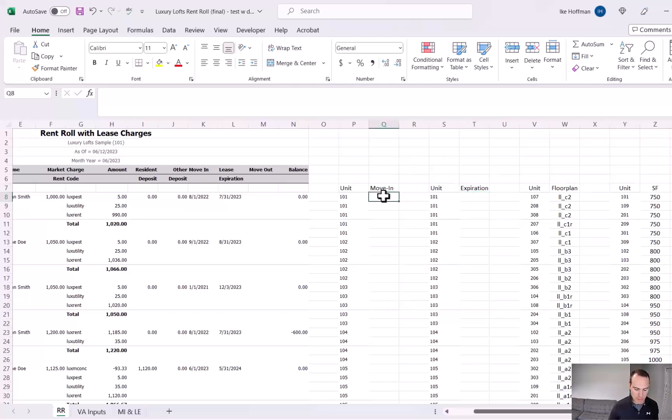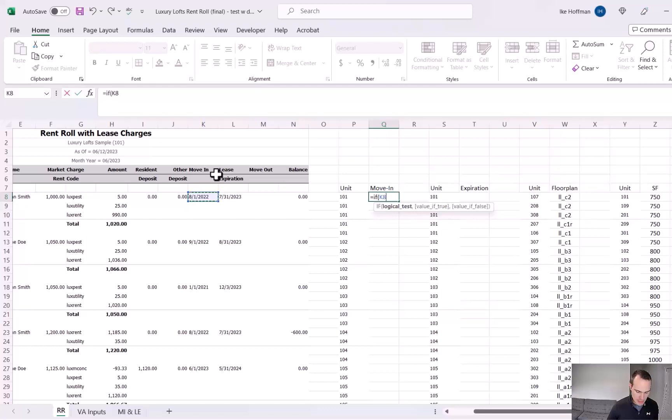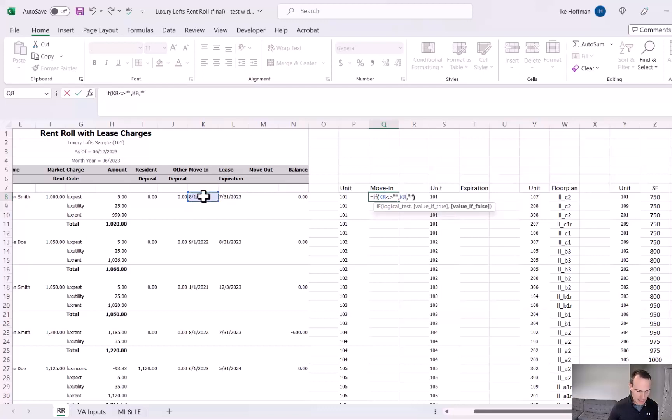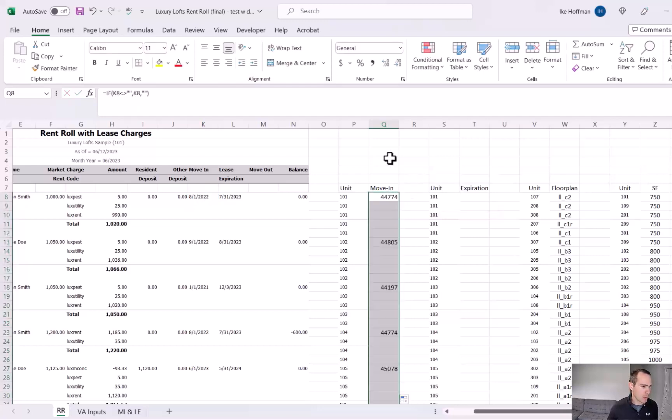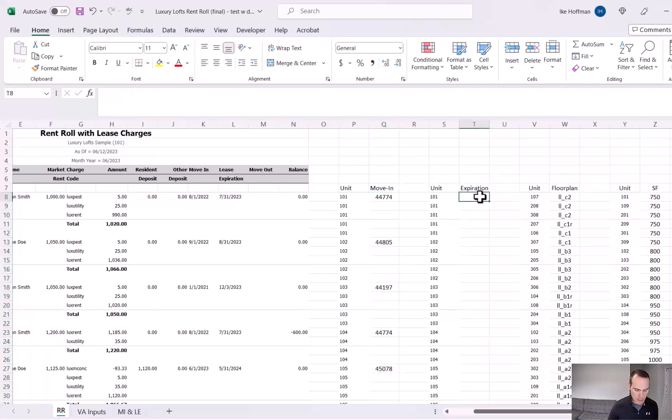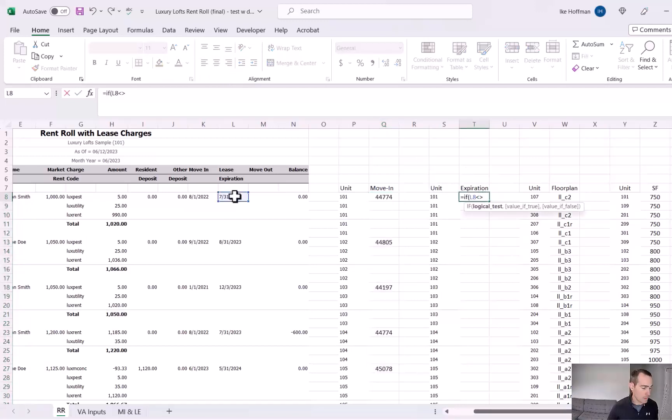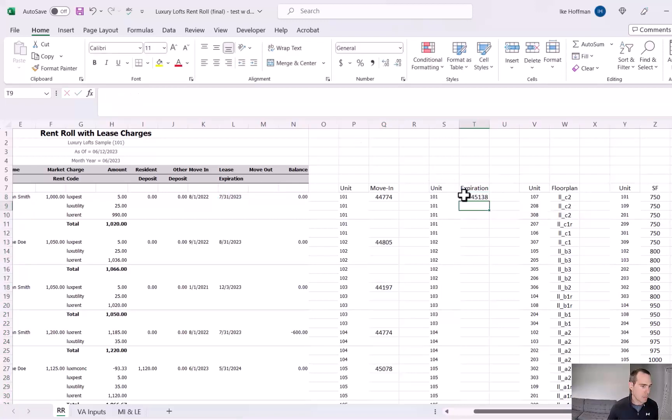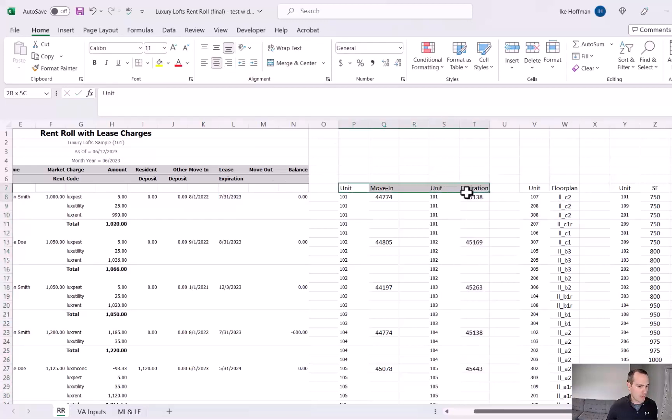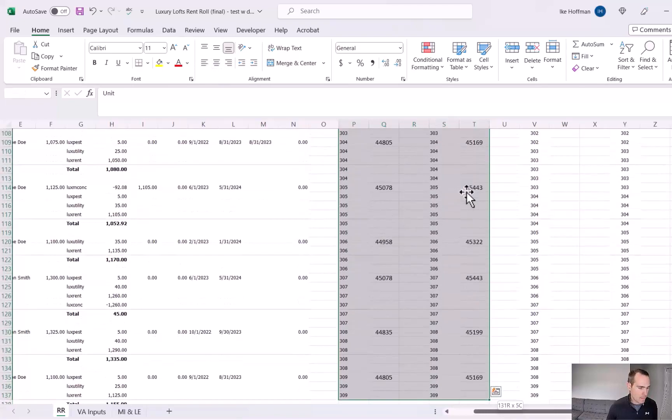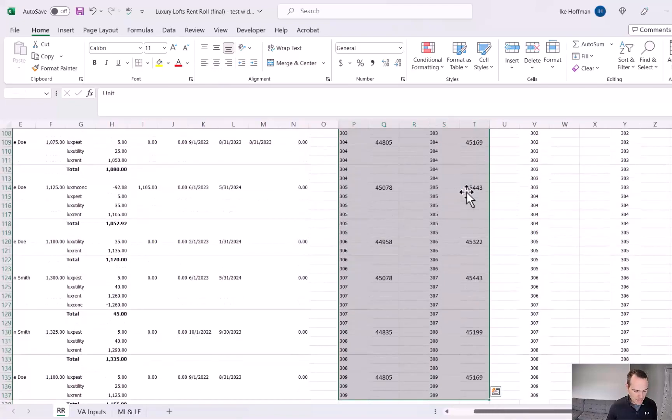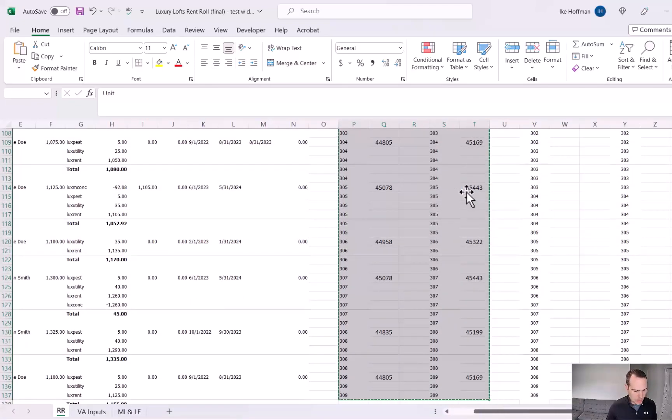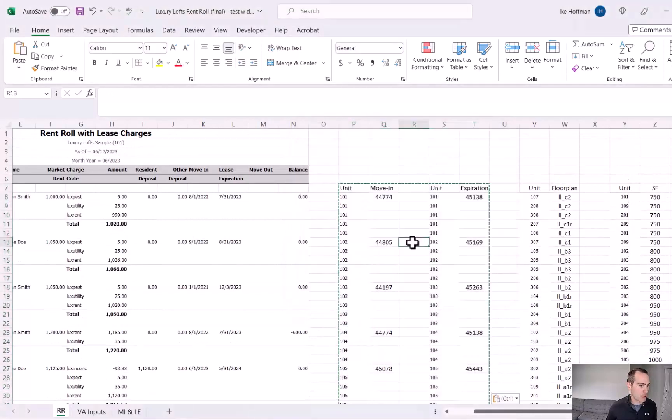Then I'm going to do that same IF formula and say if the move-in cell doesn't equal blank, then grab the move-in date. If it is blank, then leave the cell blank. I'm just going to drag it all the way to the bottom and center the column. Then lease expiration, same thing. If the lease expiration cell isn't blank, grab the date. Otherwise, keep it blank. Then I'll drag that formula to the bottom as well. Then I'm going to highlight our new data, Control-C, Control-Alt-V, and paste as values to kill the formulas.